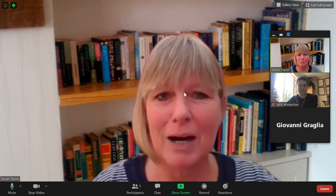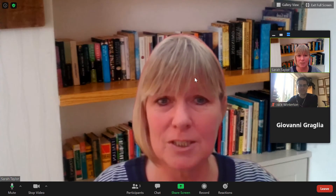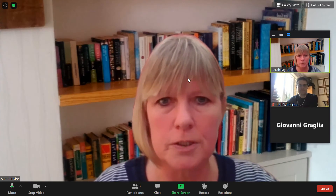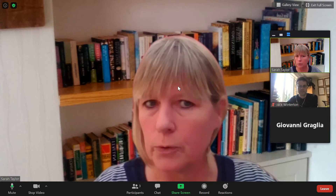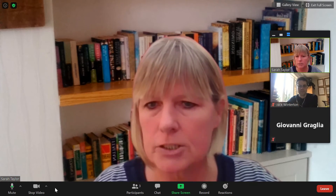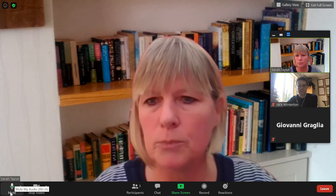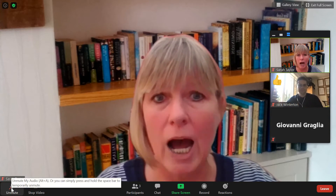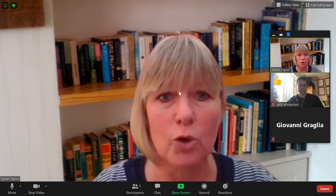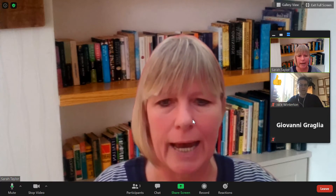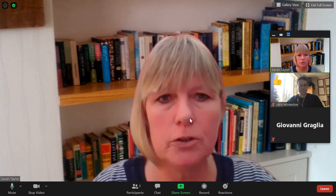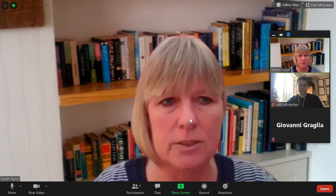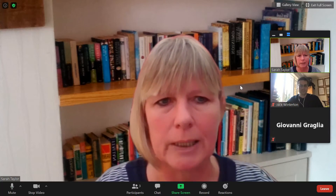Another thing you might want to think about is when you're not speaking, make sure that you're on mute, just so you don't have any background noise. Go to your toolbar and there's a little mute button in the corner — if you click that, you go on mute. You could also use a headset like Jack is wearing at the moment to cut out background noise, but you need a headset with a microphone so that you can speak.